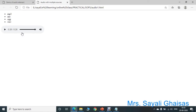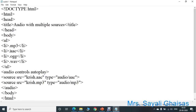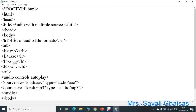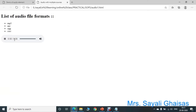See here — we have not used the loop attribute, that is why it is not starting over again. Here the list of different audio files is shown. We can provide a heading to display. So let us add an H1 tag — start and end of H1 — and add a heading, suppose 'List of Audio File Formats'. Then again save the program and execute it.